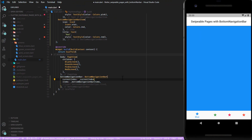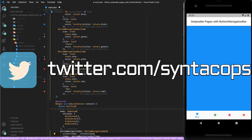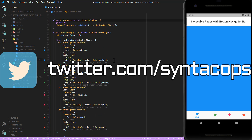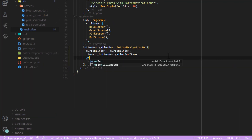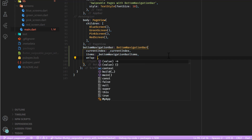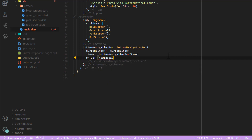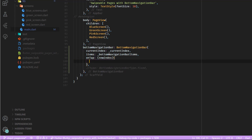Now the current index changes whenever the currentIndex variable changes. But the stateless widget does not like changes, so let's replace it with a stateful widget to be able to change our class members and to rebuild the UI. To update the currentIndex variable we can make use of the onTap attribute of our bottom navigation bar, which gives us access to the index that has just been selected. Now overwrite the current index with the new index and wrap it inside a setState to rebuild the UI.